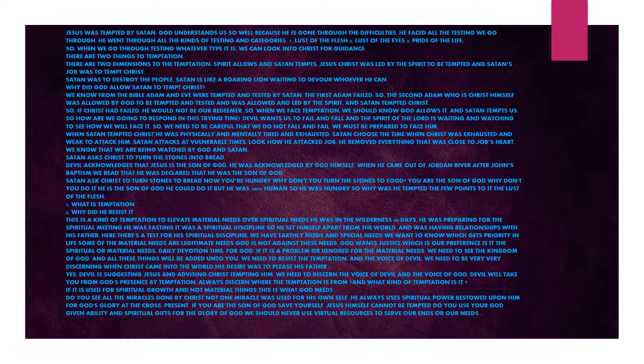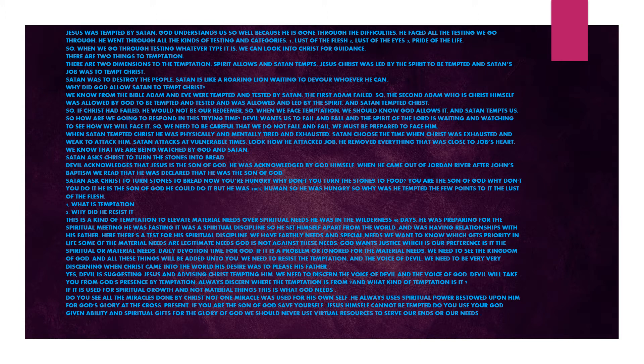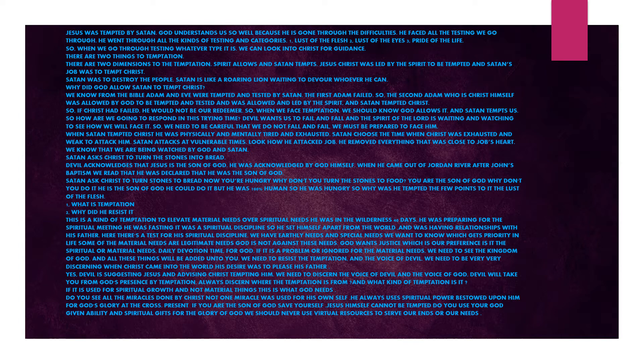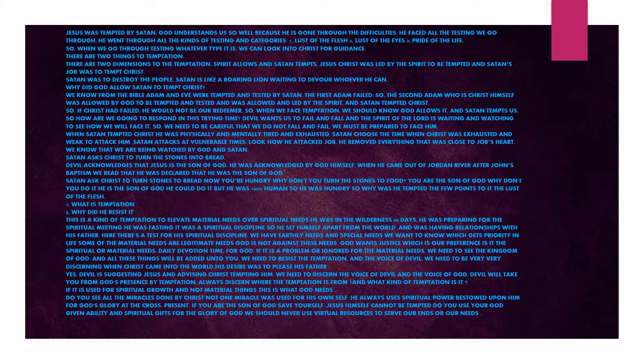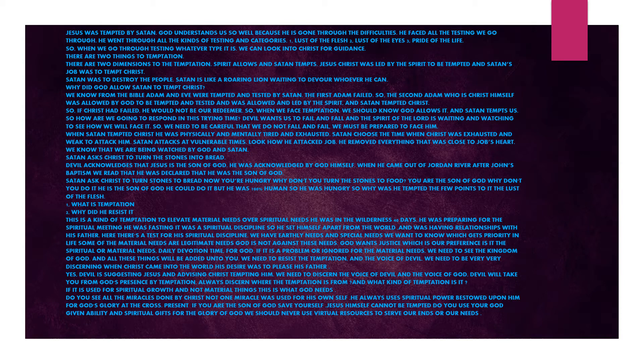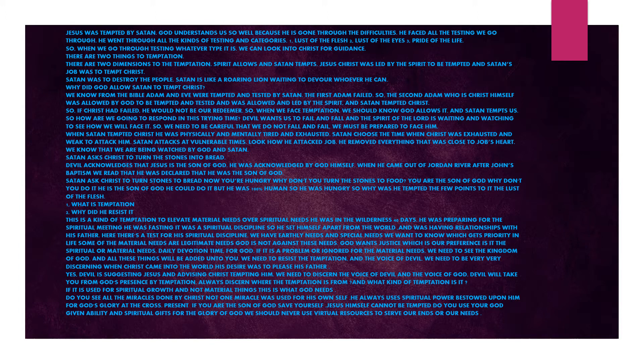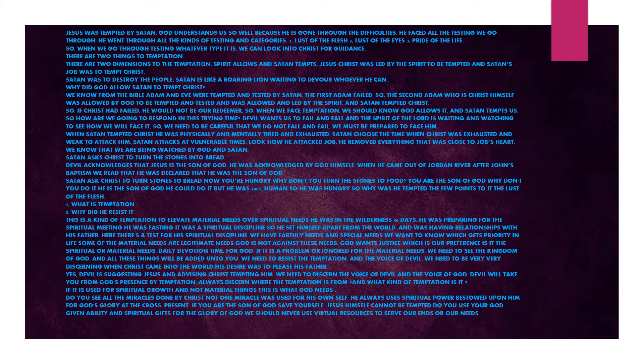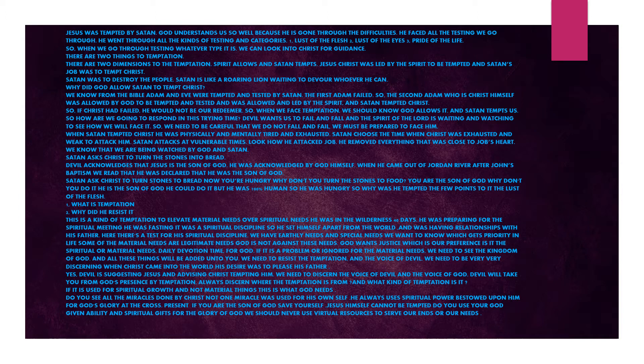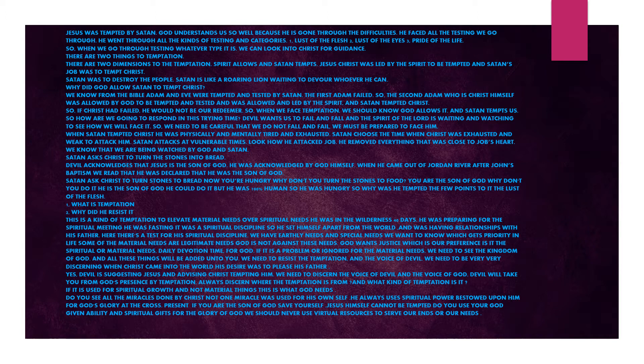When we face temptation, we should know God allows it and Satan tempts us. How are we going to respond in this trying time? Devil wants us to fail and fall, and the Spirit of the Lord is waiting and watching to see how we will face it. We need to be careful that we do not fall and fail. We must be prepared to face him. When Satan tempted Christ, he was physically and mentally tired and exhausted. Satan chose a time when Christ was exhausted and weak to attack him.